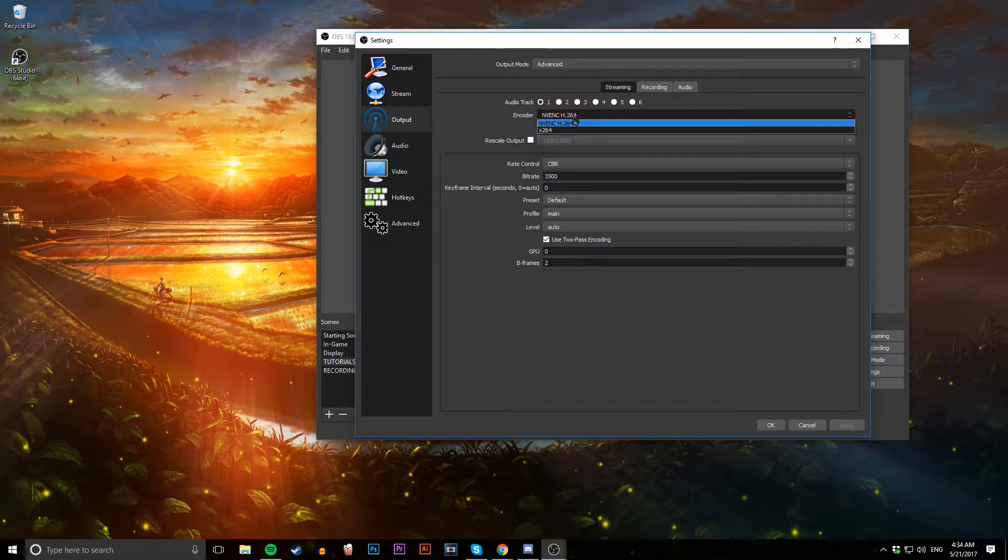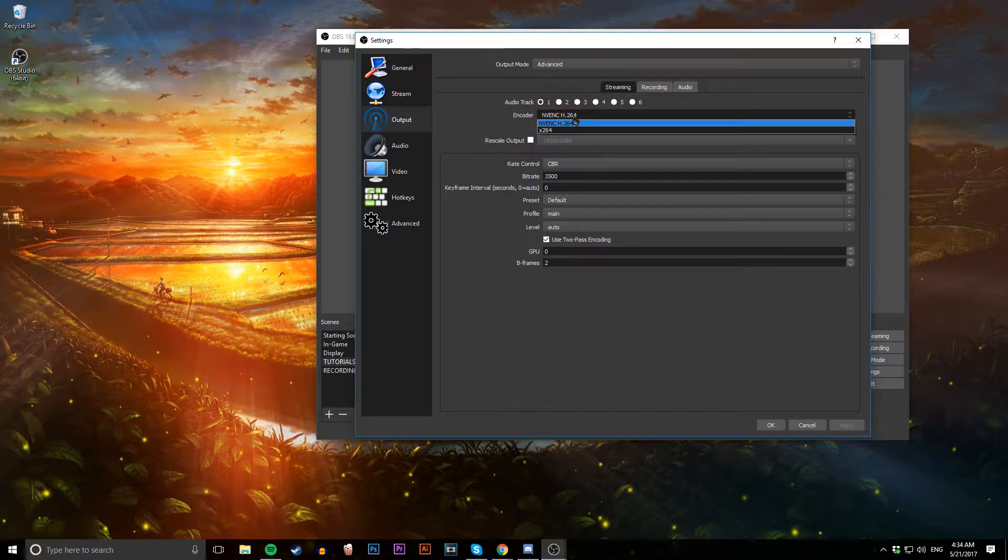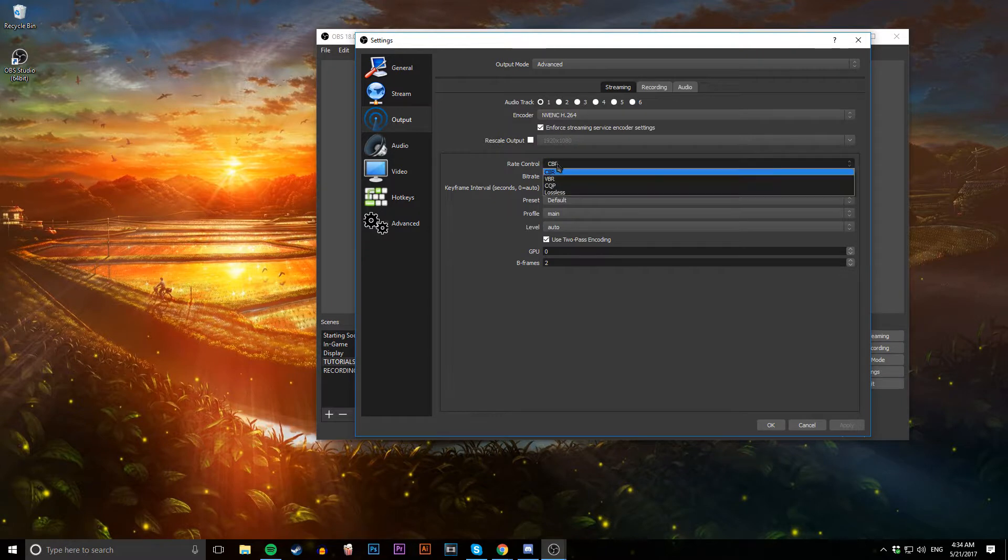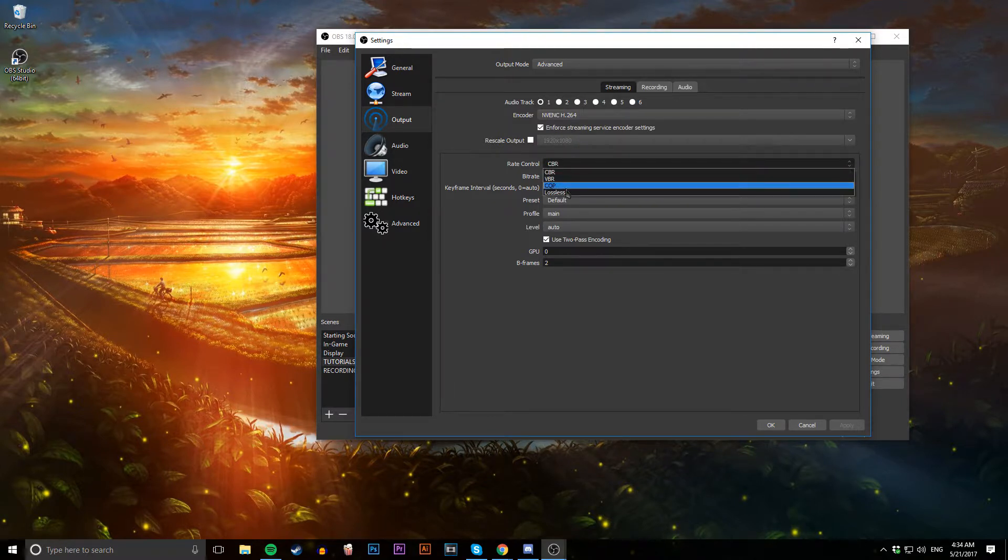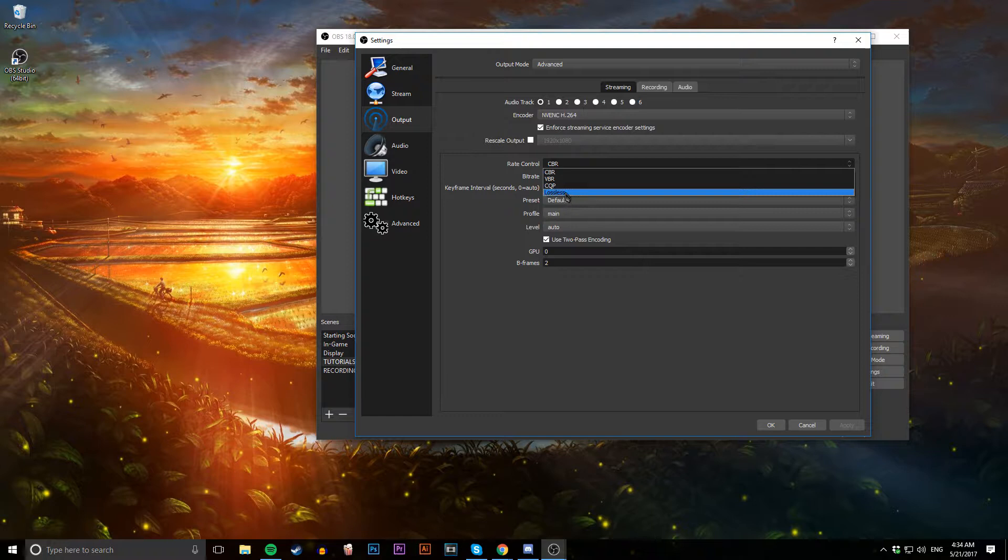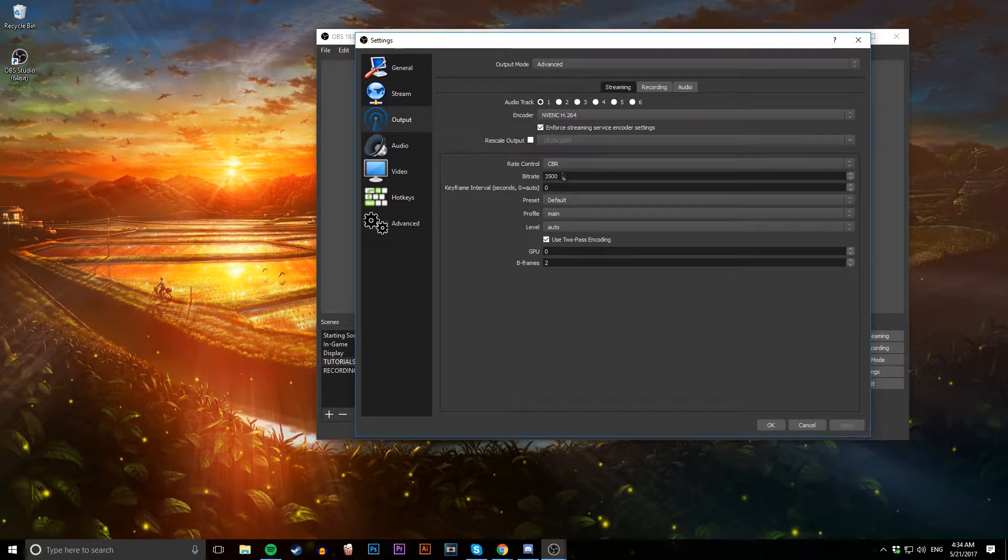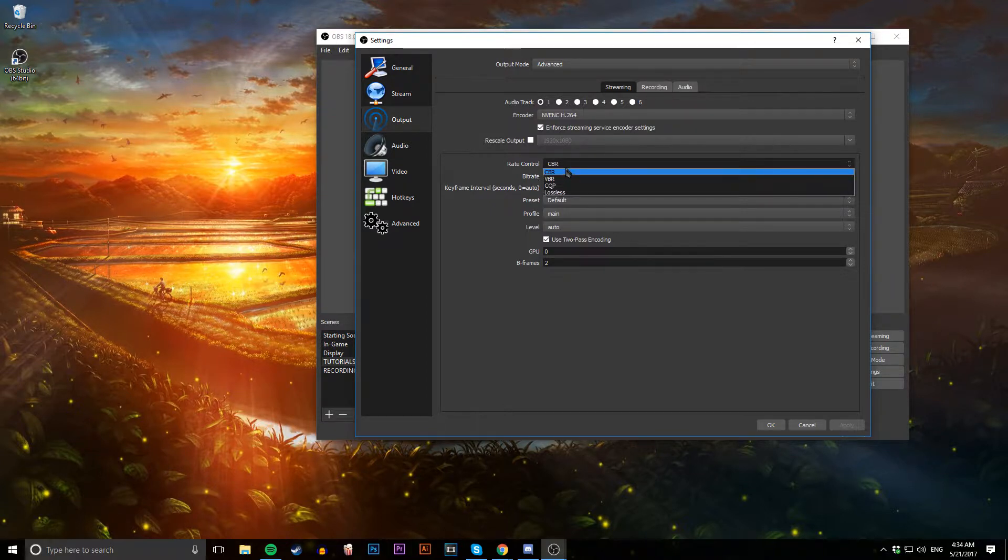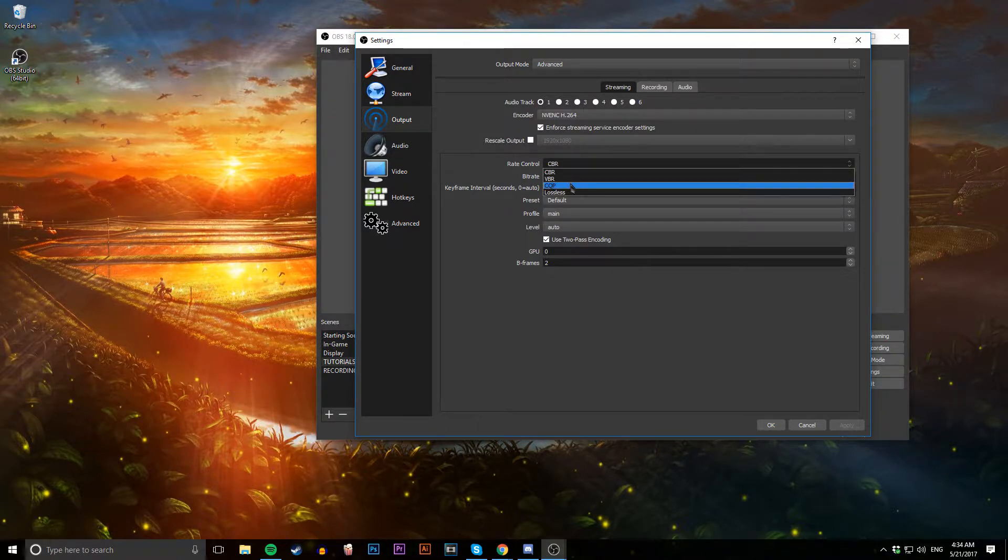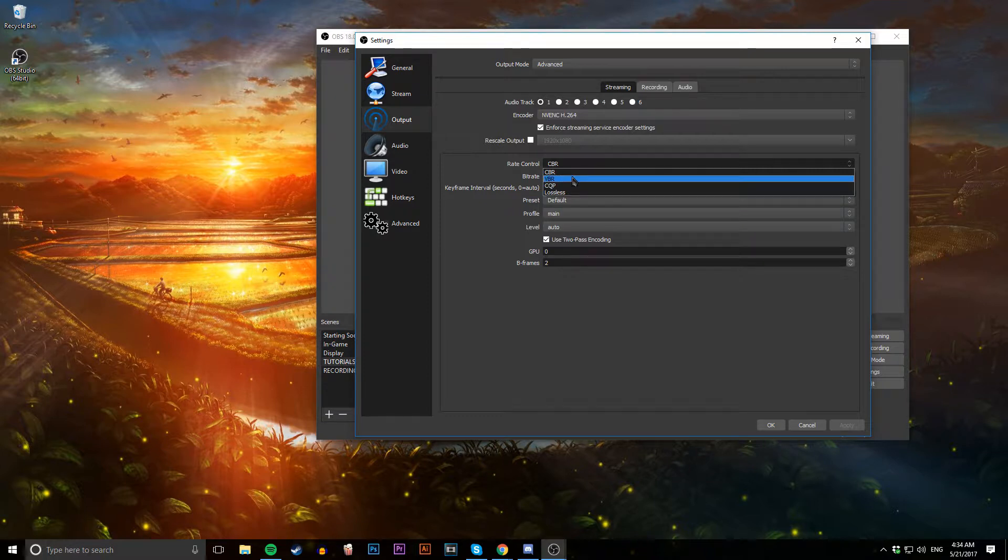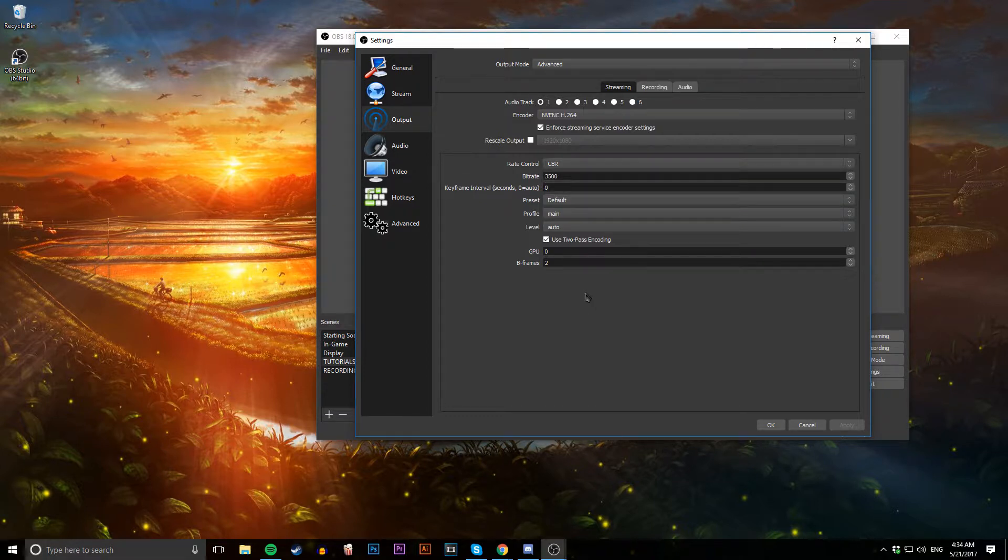Make sure rate control is set to CBR. You can really have this set to anyone. Lossless would be the highest quality. I choose CBR - that's what works for me. I'm sure some people prefer lossless. Just do what you want to do.